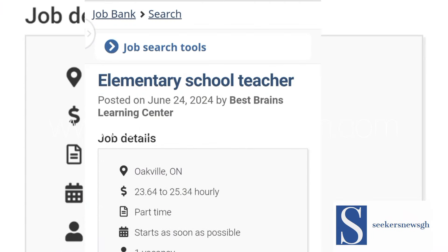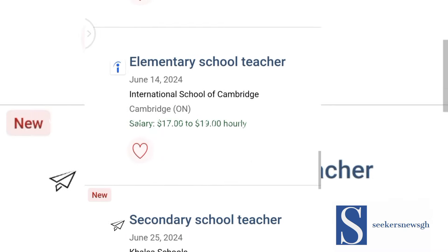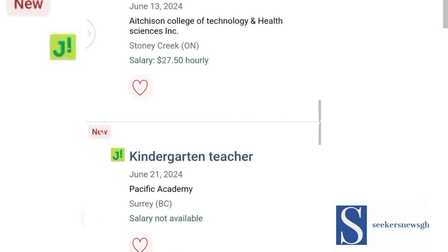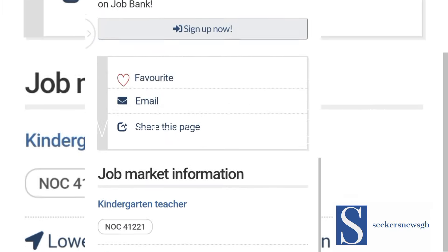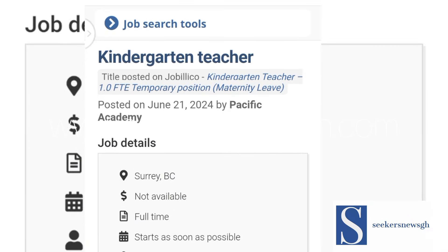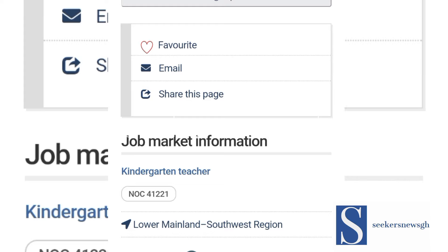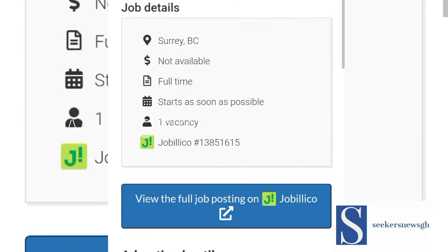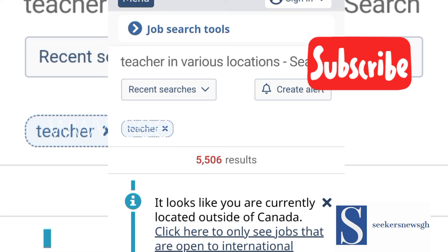If you want to apply, you click to get the details and then apply. For kindergarten teachers, all the details are available — just check the job match and details, then apply. This is just a guide to help you navigate your way through so you will know the various salaries and what you are applying for.